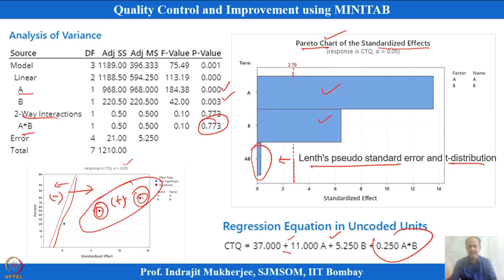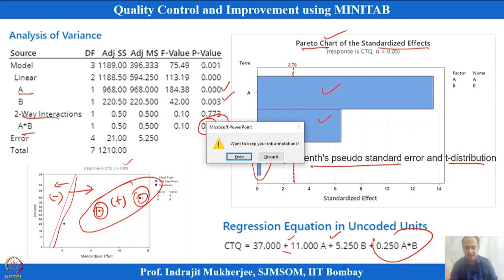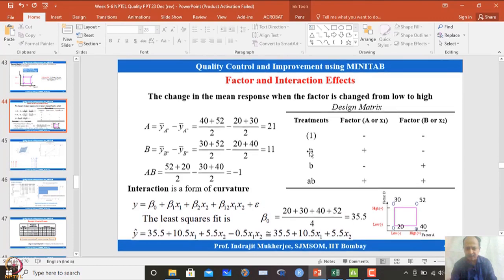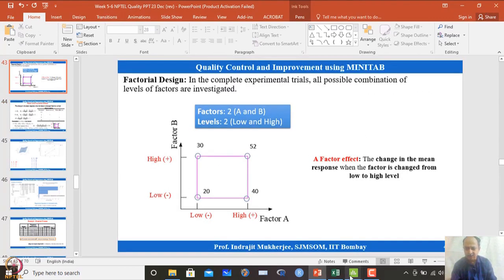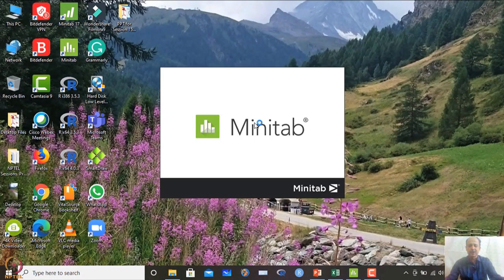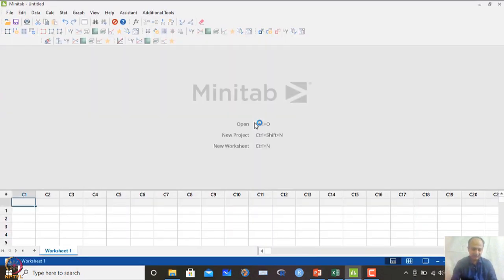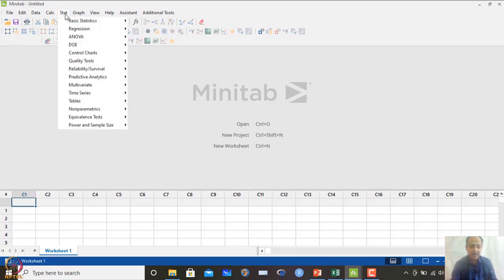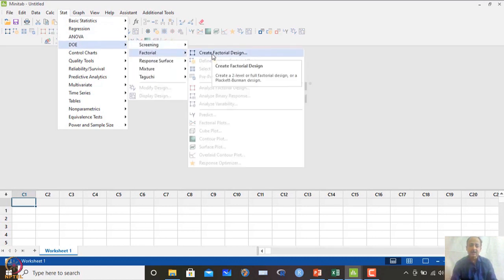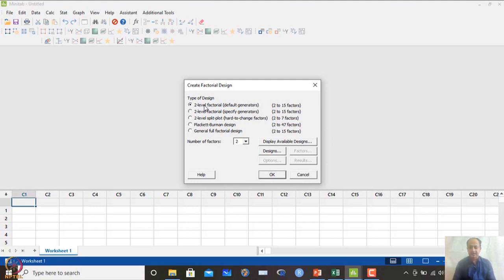Let me demonstrate how to do this in MINITAB. Open MINITAB, go to Stat → Design of Experiments → Factorial Design → Create Factorial Design. This is a two-level factor design, and MINITAB allows 2 to 15 factors. The number of trials follows 2 to the power k. With 2 factors, minimum runs is 4. With 3 factors, it would be 2-cubed = 8 runs.